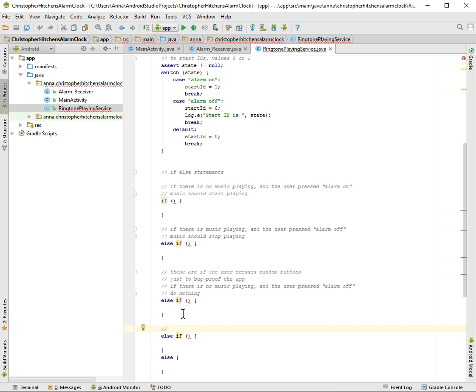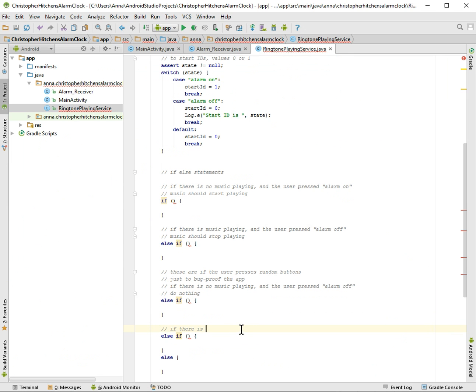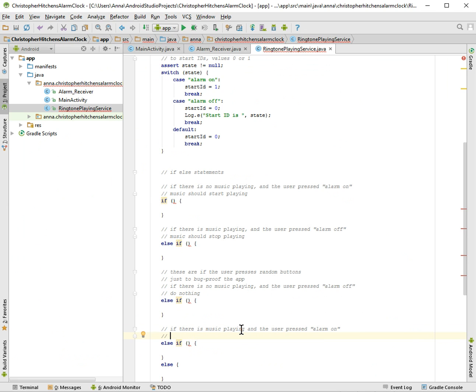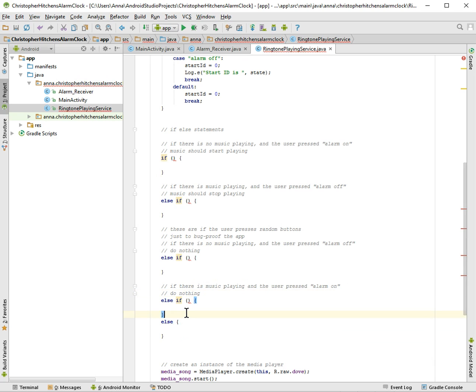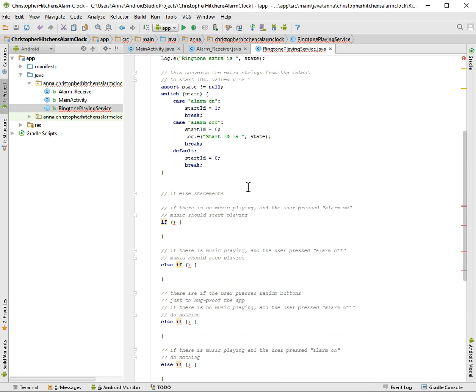If there is no music playing and the user pressed alarm on, do nothing. Can't think of anything else just to catch the odd event. You know, who knows, sometimes things are weird.